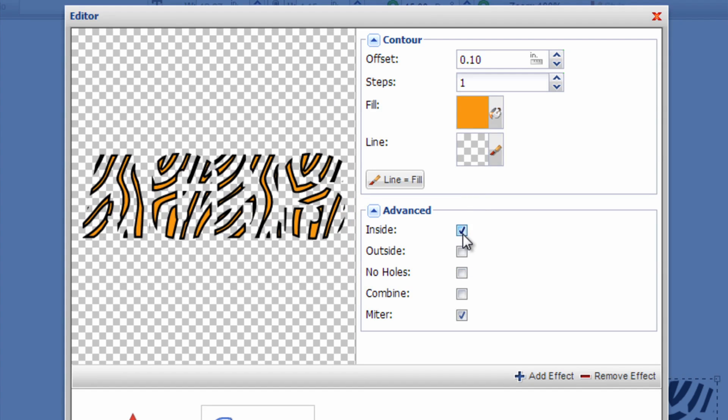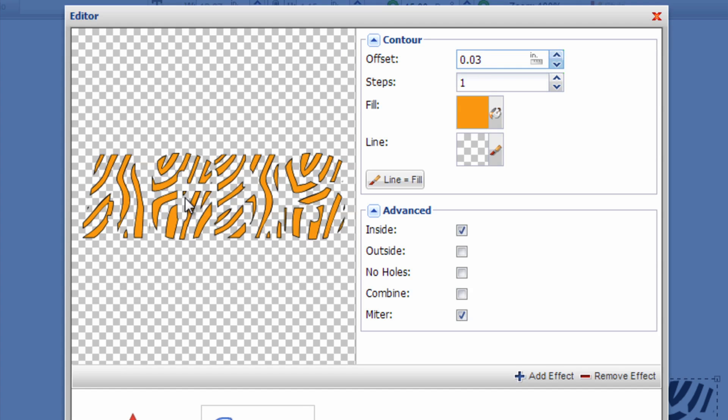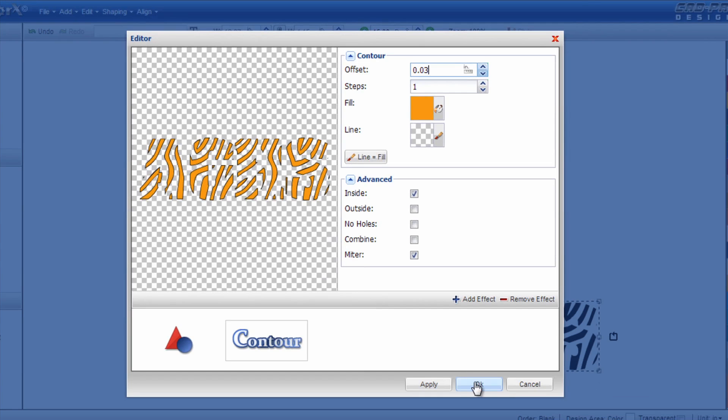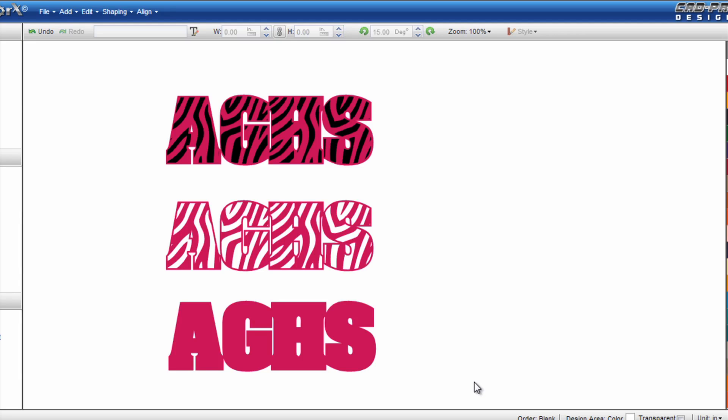I'm going to check the inside button. Now depending on the size of your design you need to change the offset. You basically just want a small offset so the materials are overlapping slightly for registration. When you heat apply this to the garment this is so that the garment color doesn't show through and it looks like it's off of registration. So in this case I'm going to try a .03 and you can see how it's a much thinner offset and I'm going to click OK.